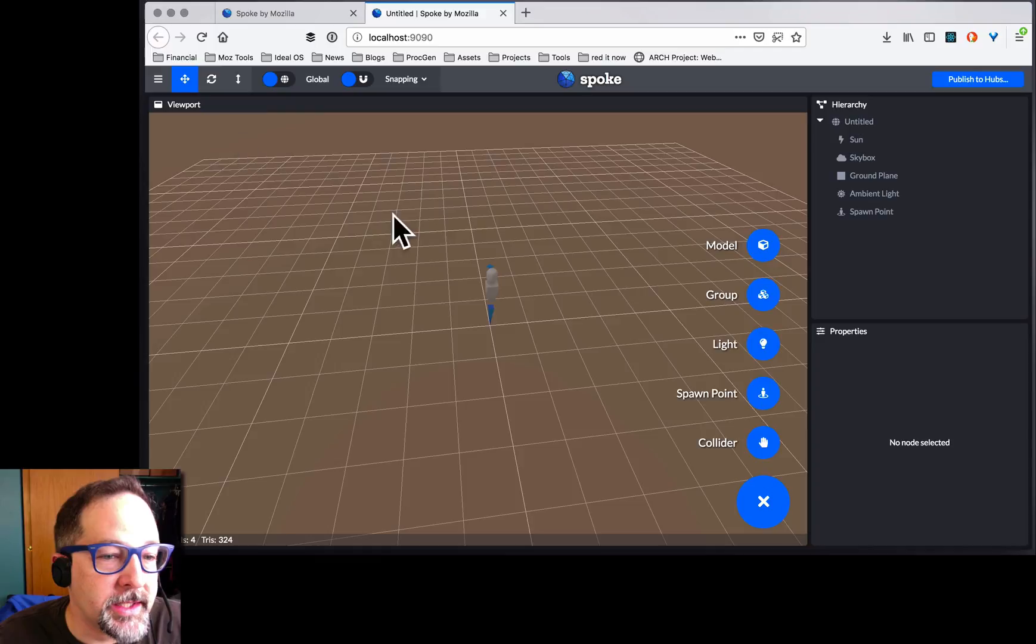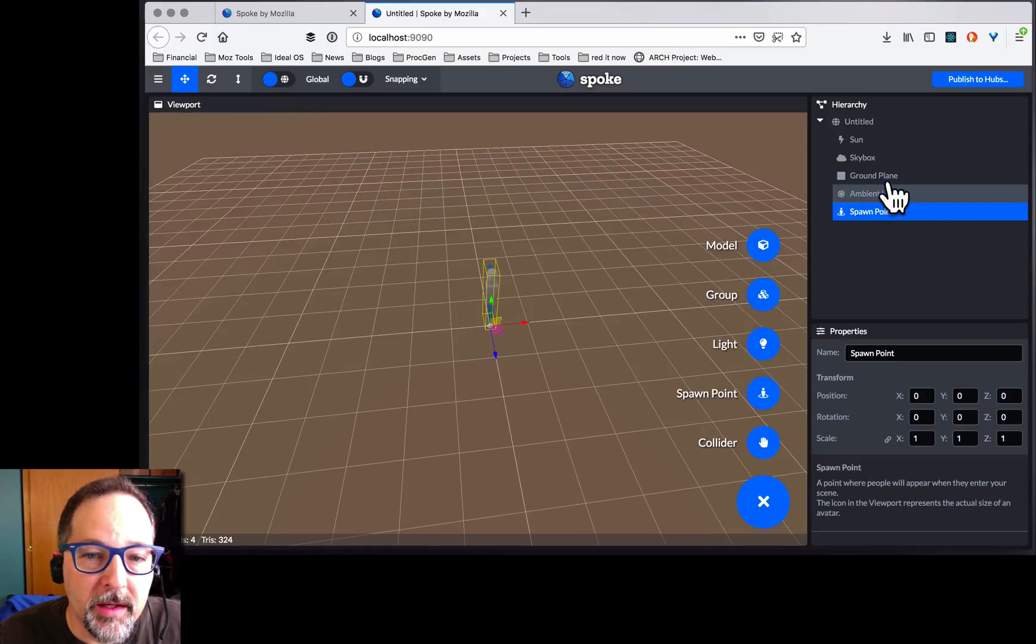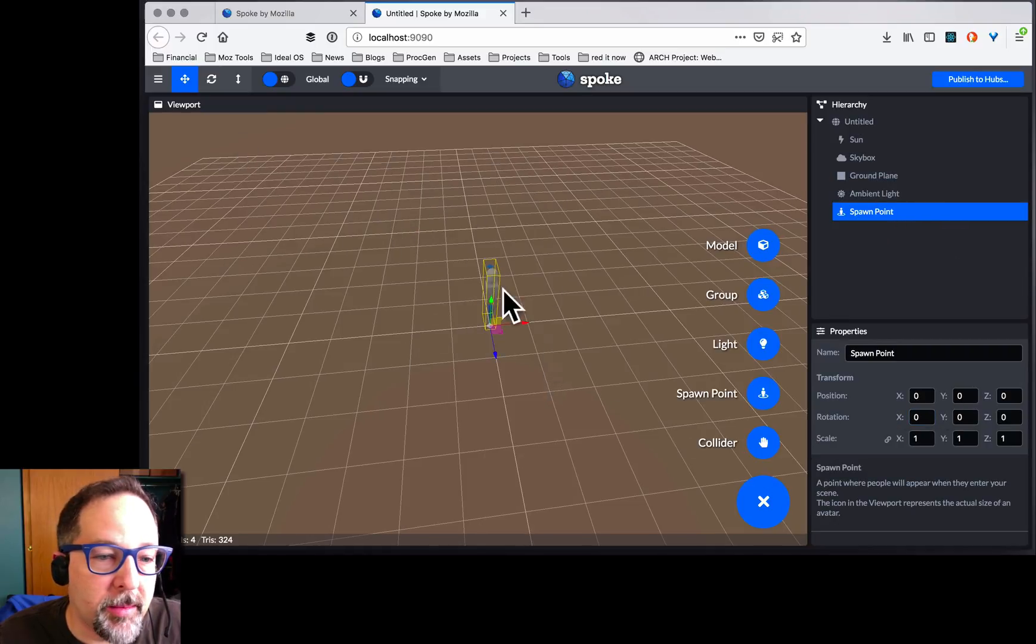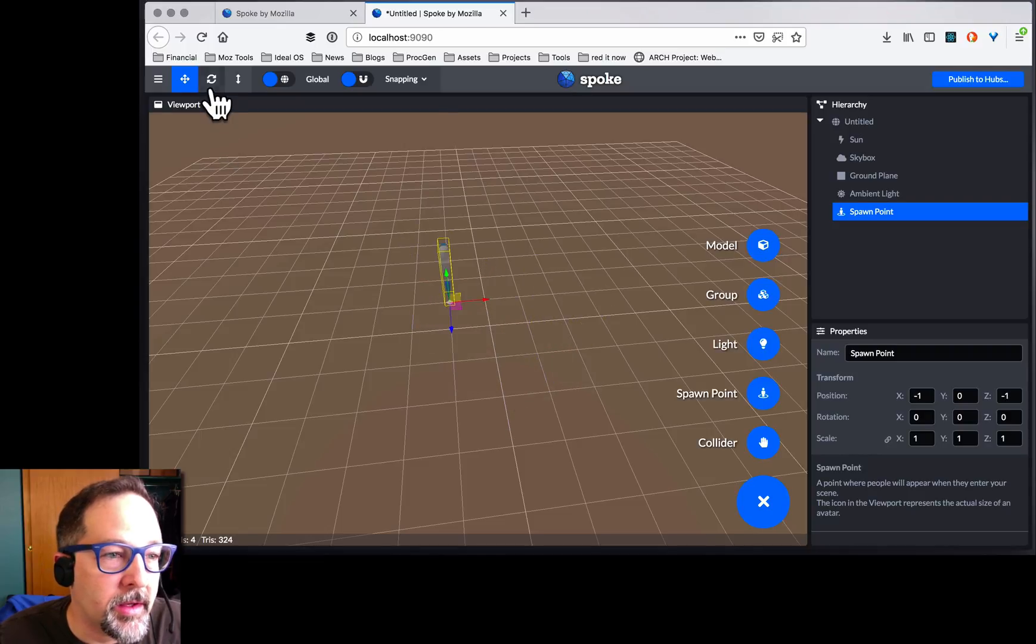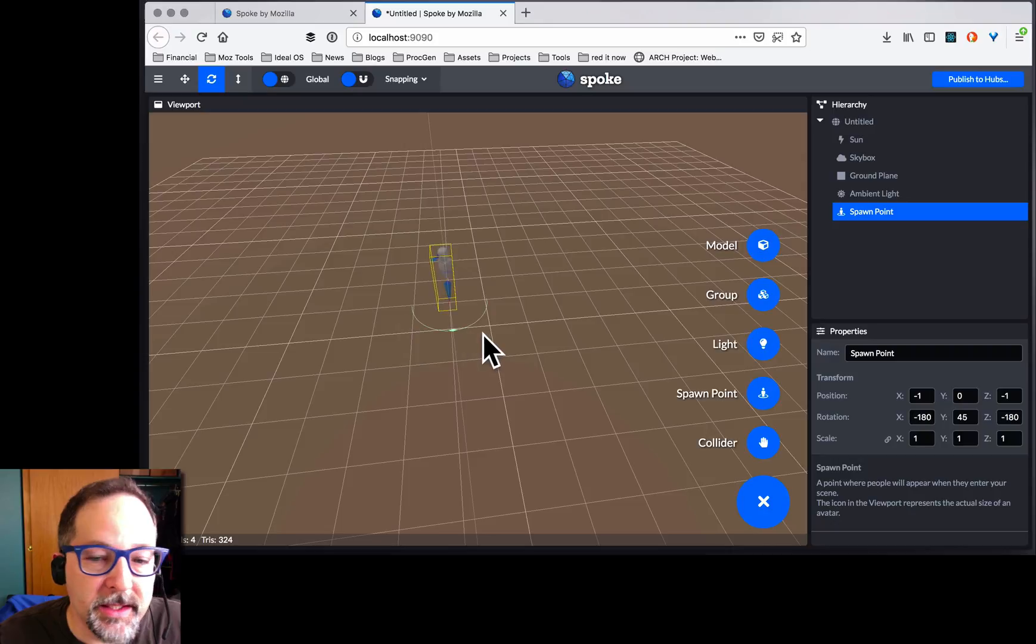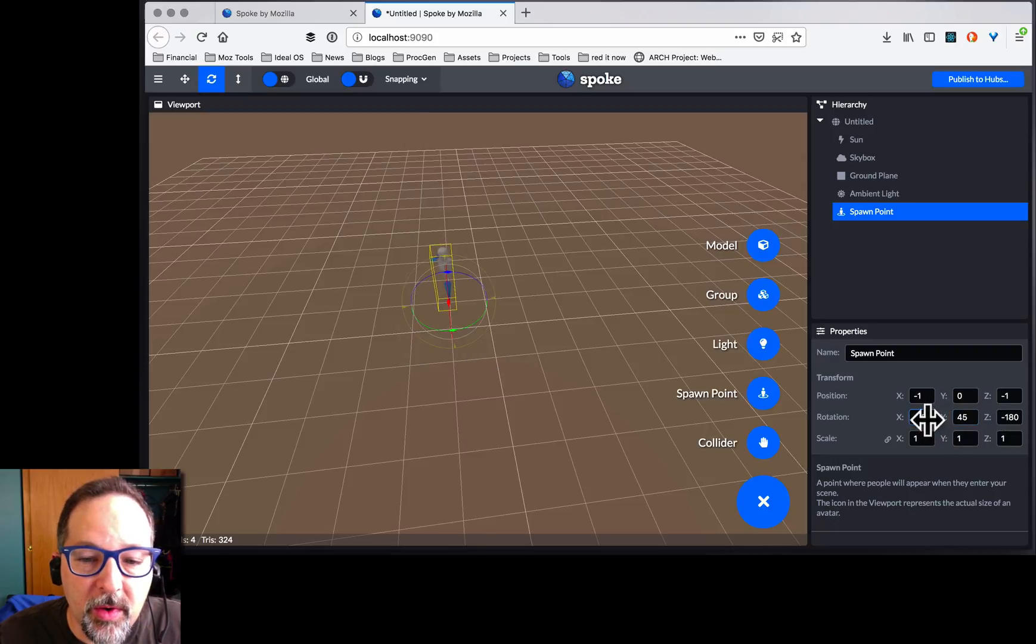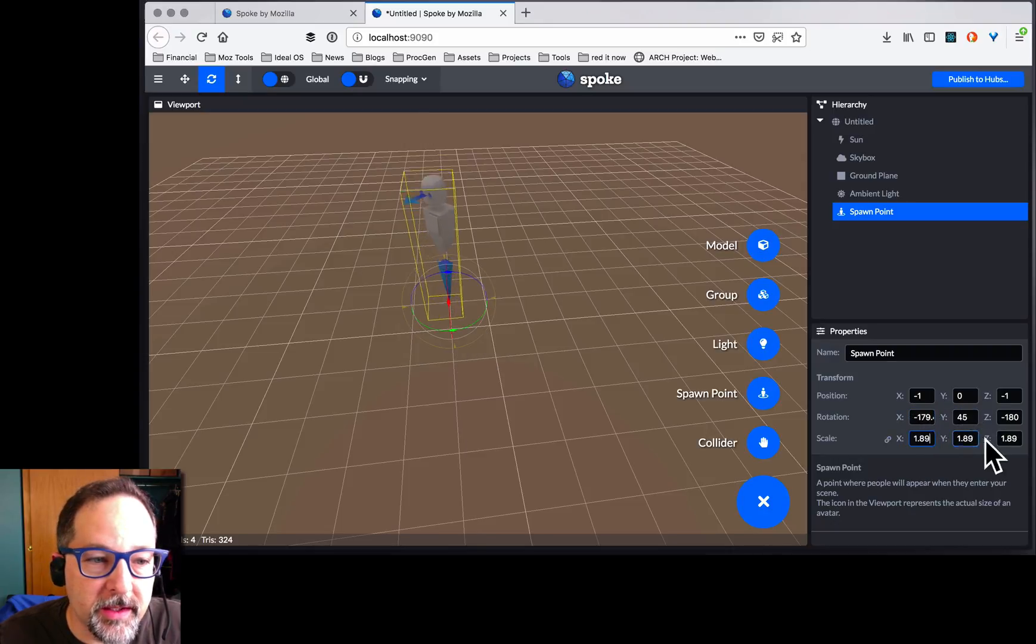We've got translate. I can click on something. Here it is in the hierarchy. I can see its properties. I can translate it, switch to rotate, rotate along any axis, or I can come over here and change it. I can even scale it.